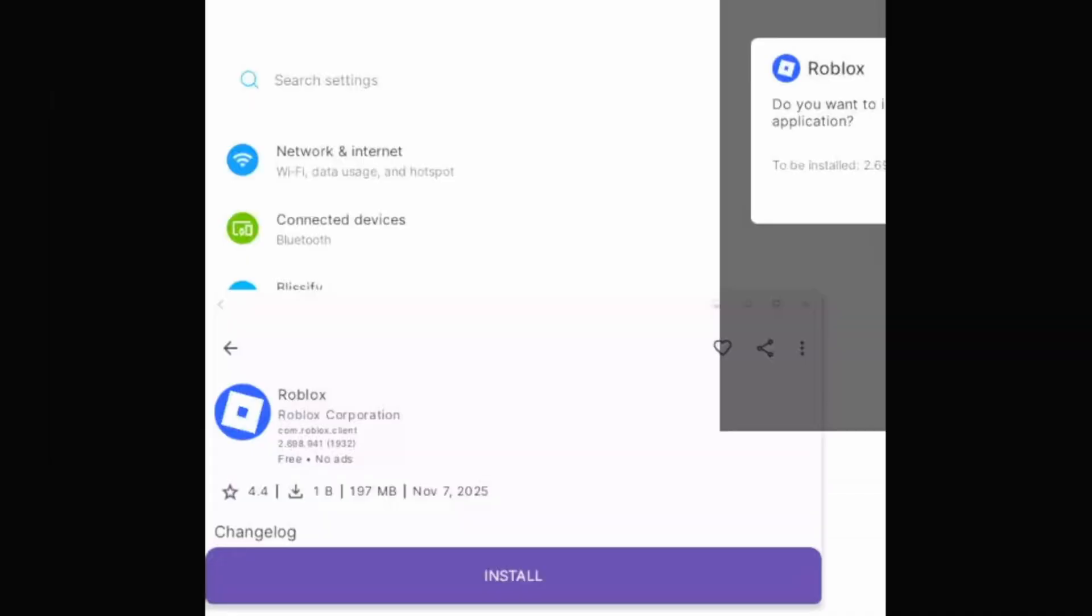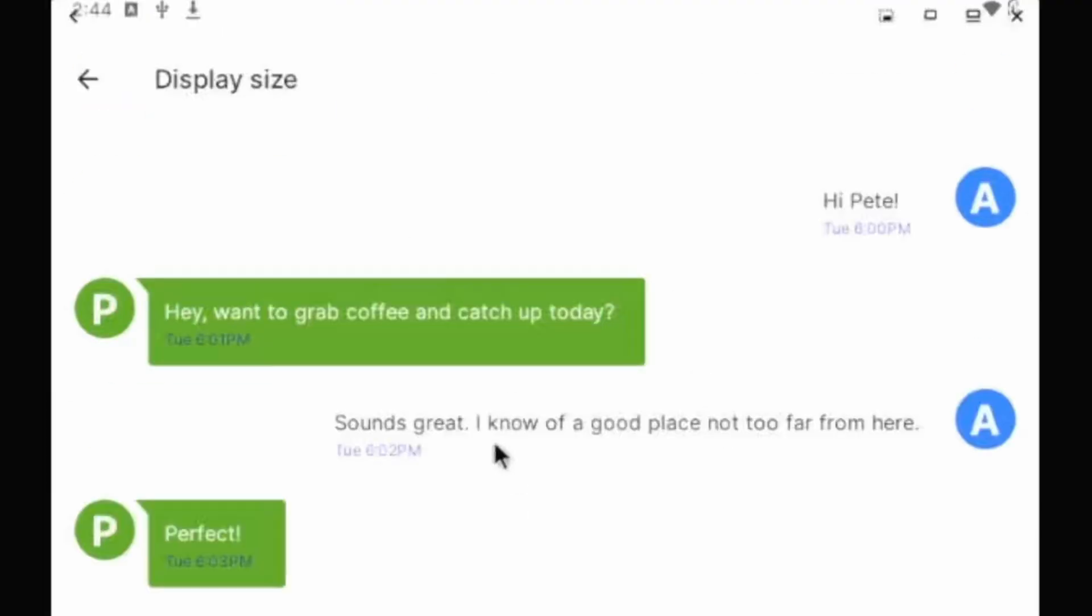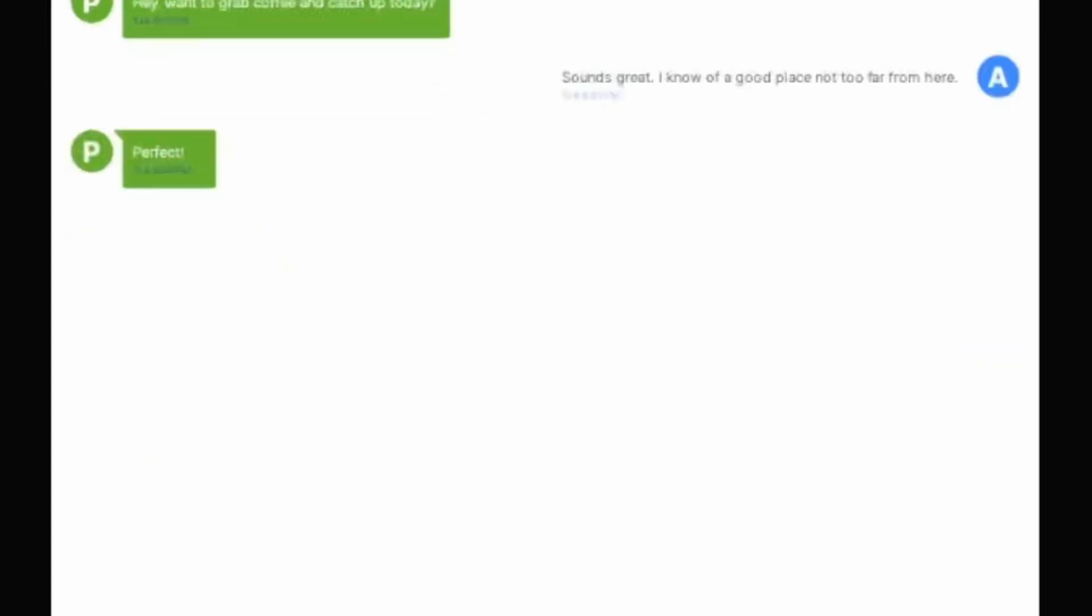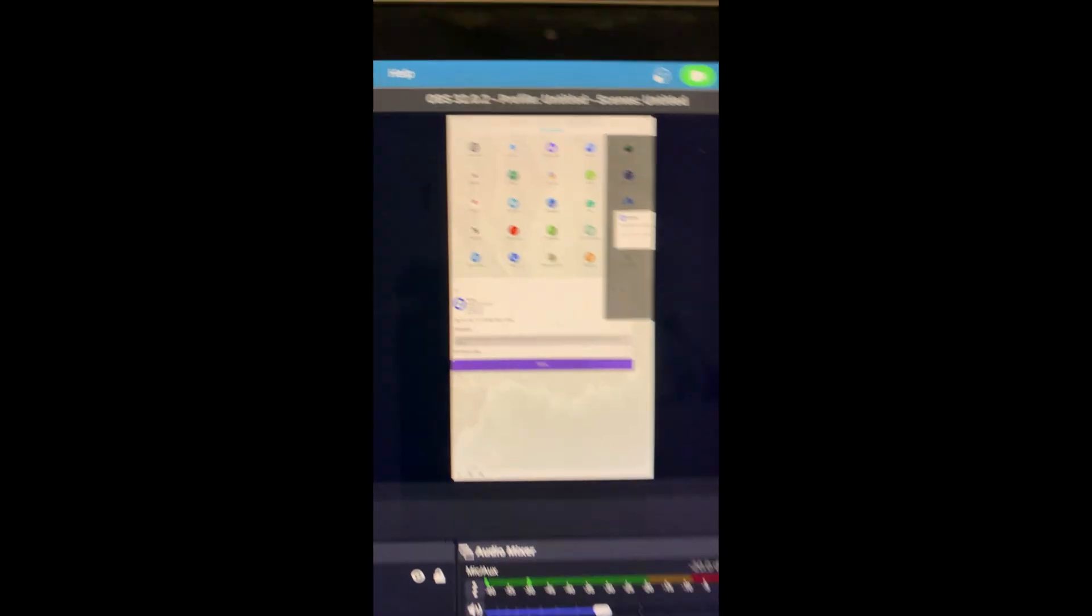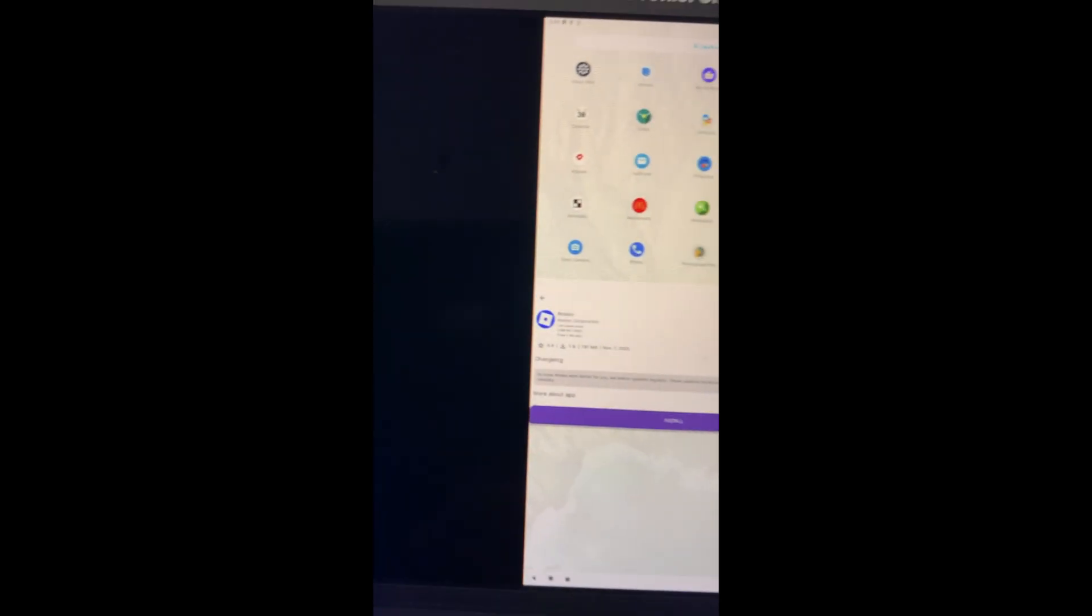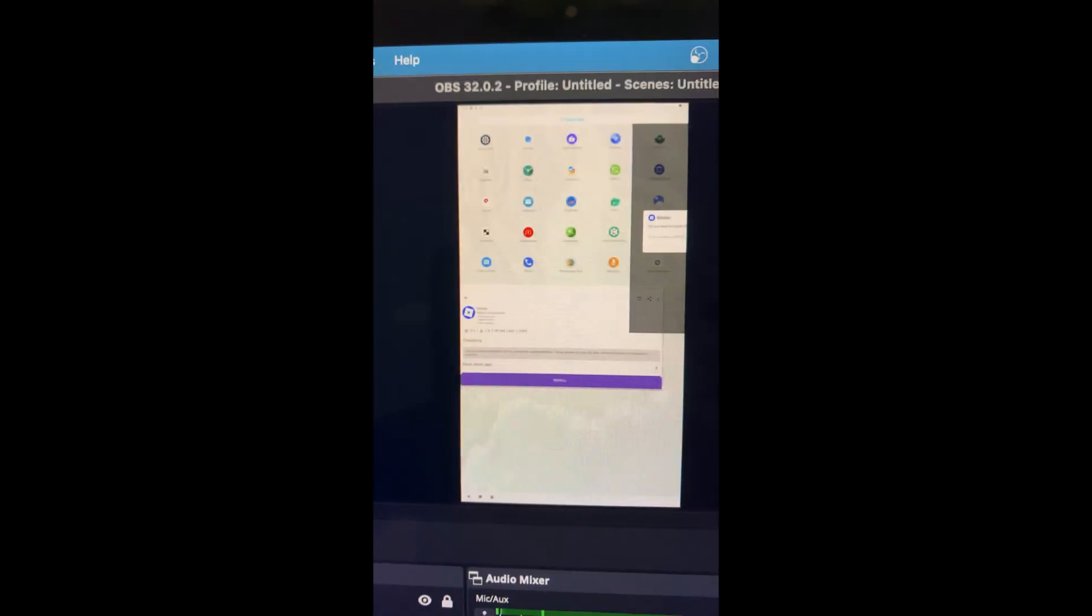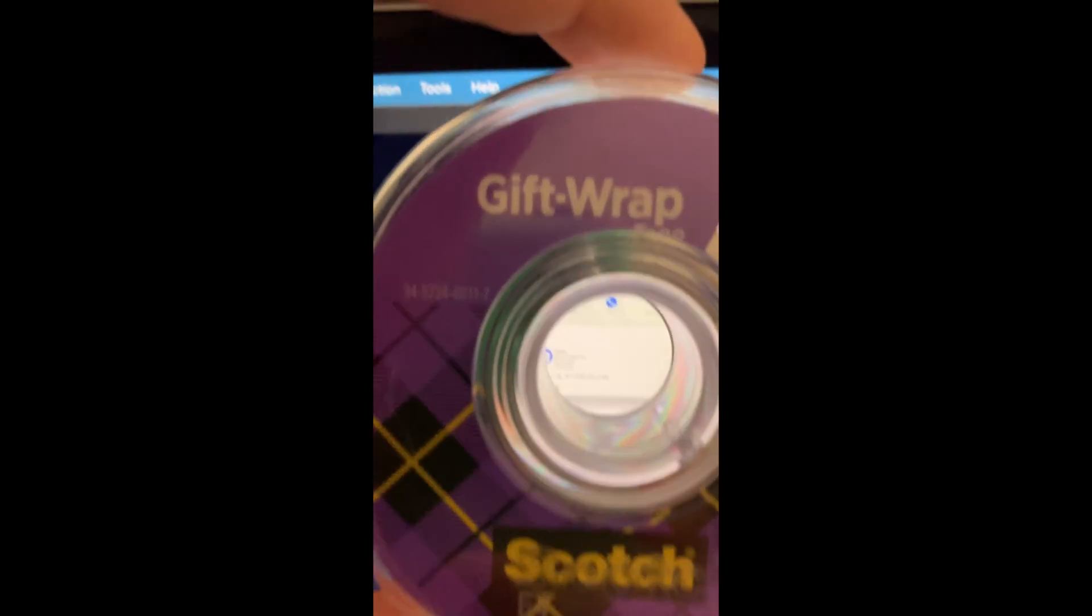So I went to install Roblox again, and it's putting the install dialog off the edge of the screen, which isn't exactly great. How do I install it? Let's see if we can set the screen density smaller so it sits in the middle. What is this text conversation? Hi, Peter. Hey, want to get coffee and catch up today? Sounds great. I know of a good place not far from here. Perfect. Was this just basic Android conversation? Very cool. All right, let's make that smaller. Oh yeah, that is unreadable. Look at this. On my laptop, I have to go in all the way here to see the screen. Look how tiny the words are. My eyes hurt. Here's a tape dispenser for scale.